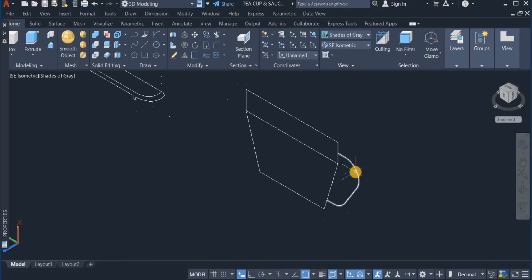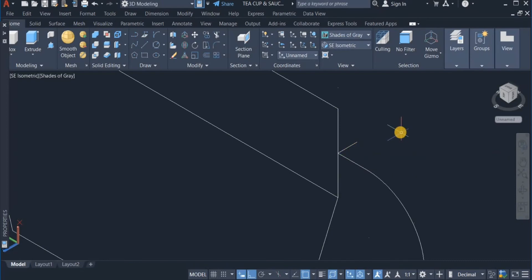Before then I am going to use the join command to join all these. Okay, so now I have this one joined there. Alright, so I am now going to create the ellipse.